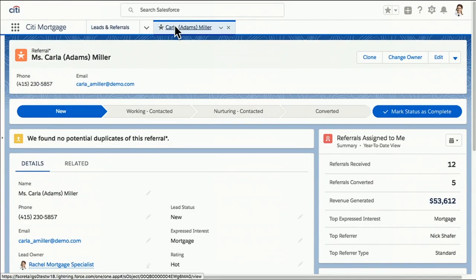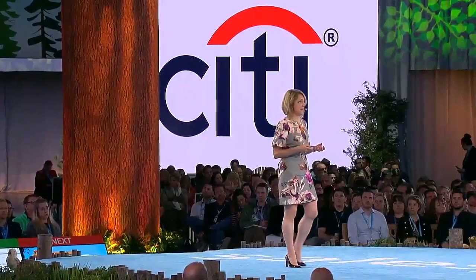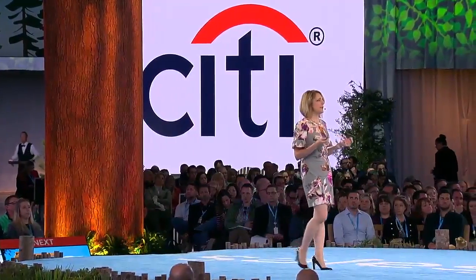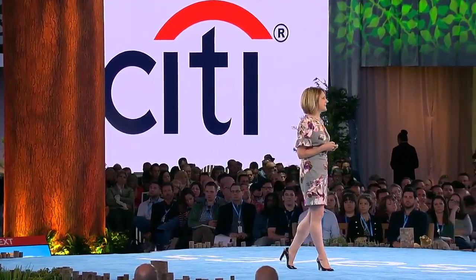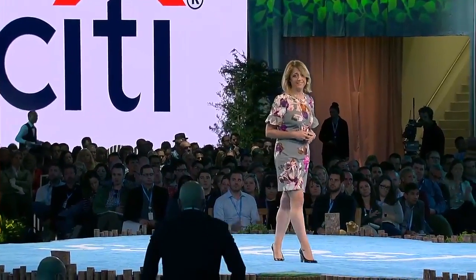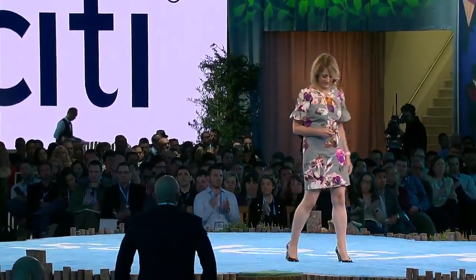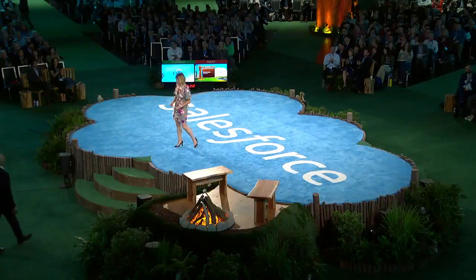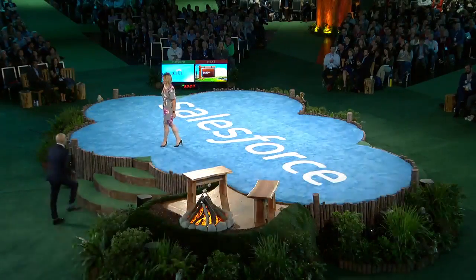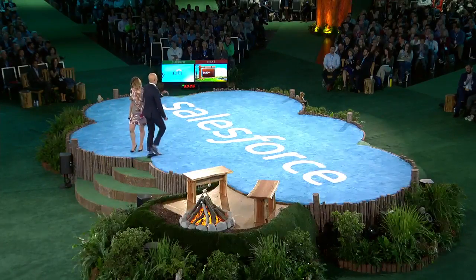And I hope you guys were able to really see three things in this demo today. First, how Einstein's insights better help us understand our customers. Second, how we can easily personalize the experience in Financial Services Cloud based upon these customer key life moments. And finally, how easy it is for us to collaborate across the bank and create that connected experience that our customers deserve. So thank you, everybody. And back to Rohit. Thank you, Kelly.